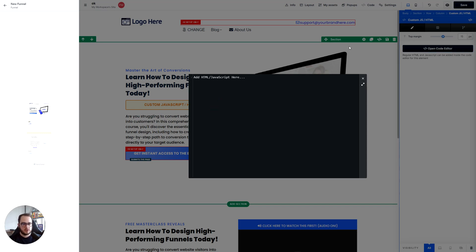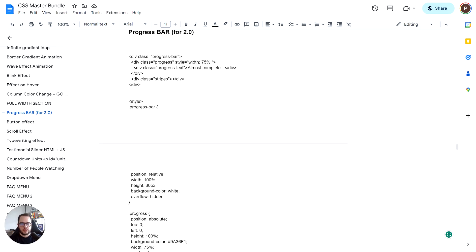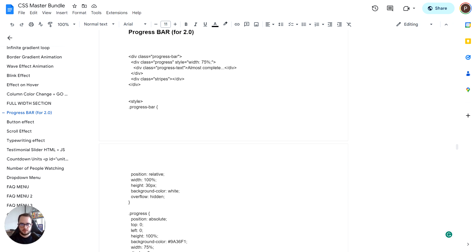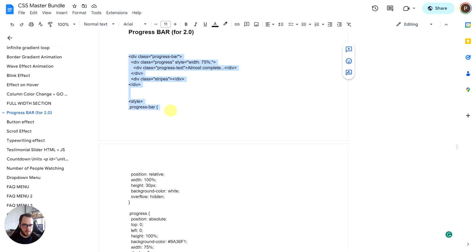So what I have done was I created a simple HTML code and added it in the CSS Master Bundle. If you don't have access to, the link is gonna be down below. If you do have access to, please go ahead and follow the progress bar for 2.0.